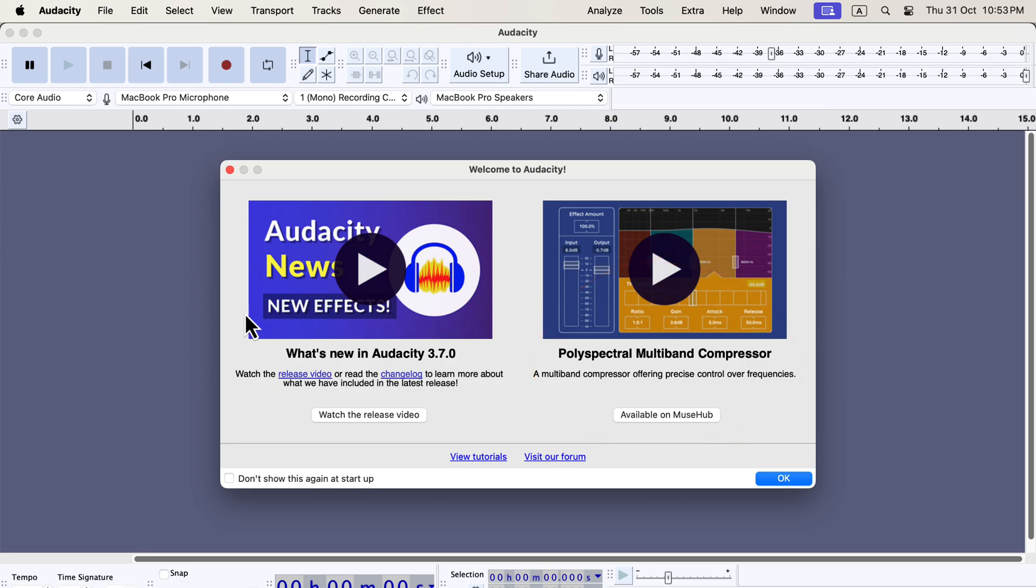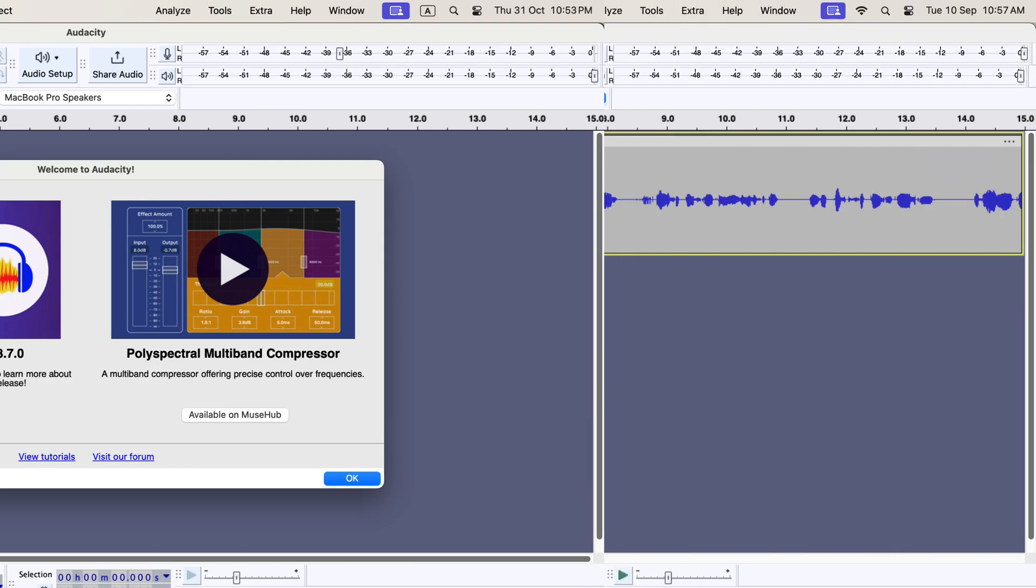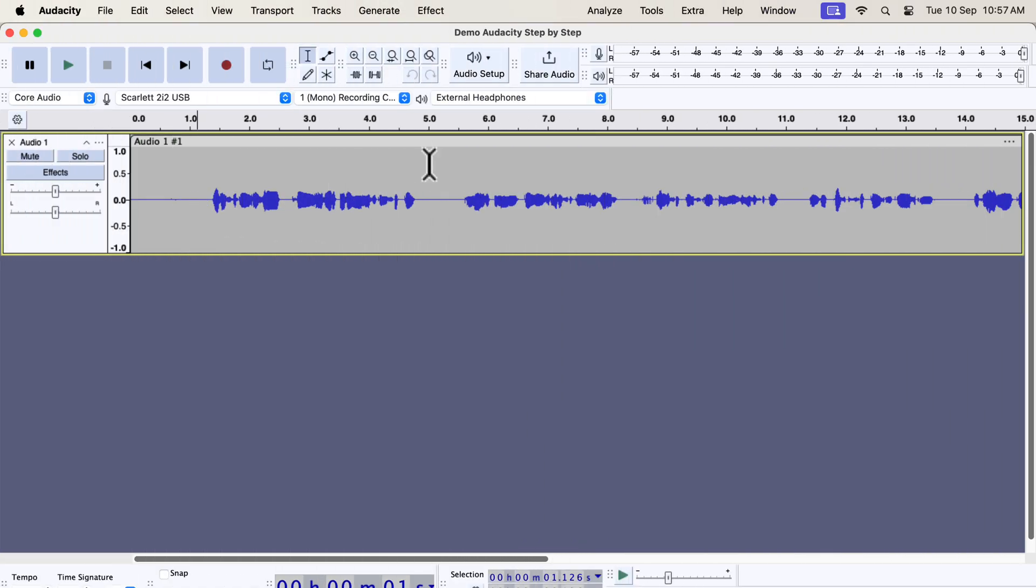I will now discuss in detail the major changes of Audacity 3.6. Compared to Audacity 3.5, both 3.6 and 3.7 have the same major changes. You will get a clear idea of the new features of Audacity.